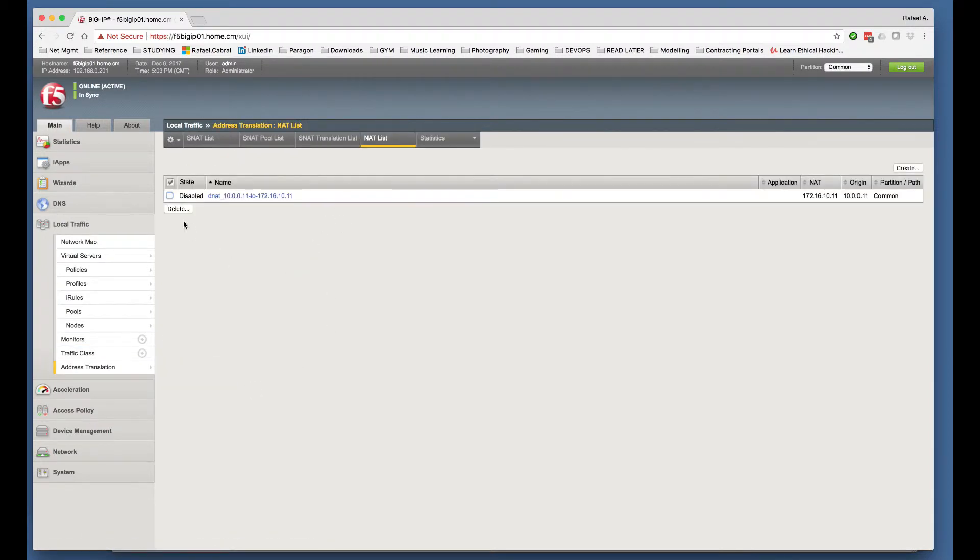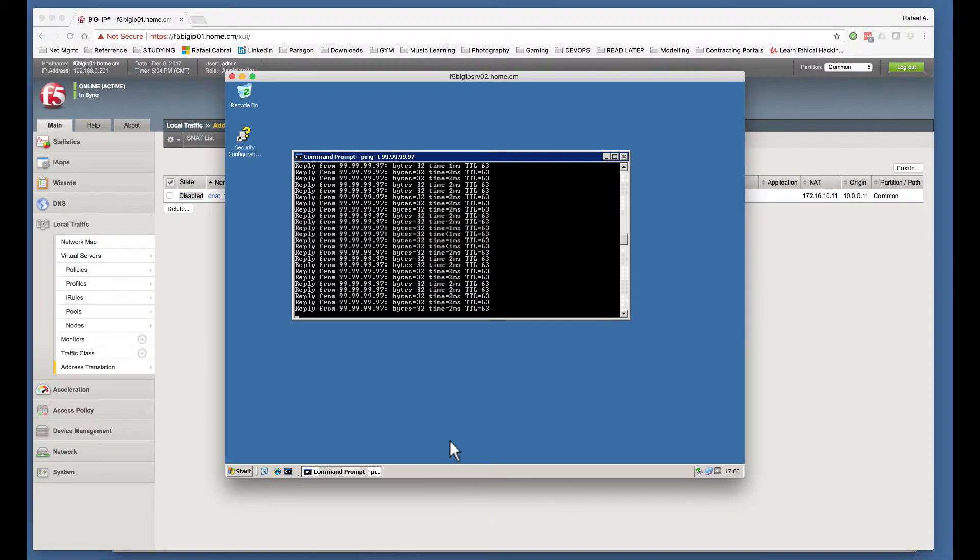So we can now see that the object is disabled. If we go back to the server, we can see that the ICMP packets are still flowing successfully.